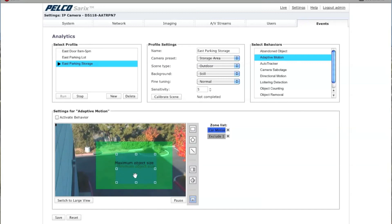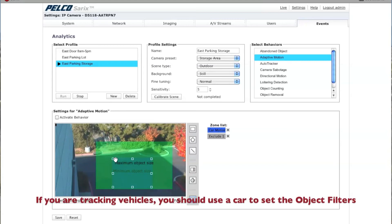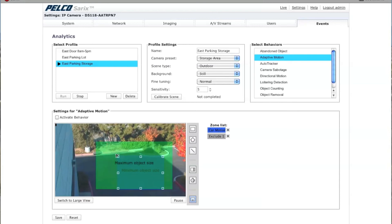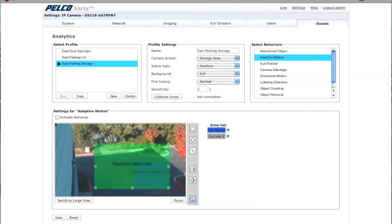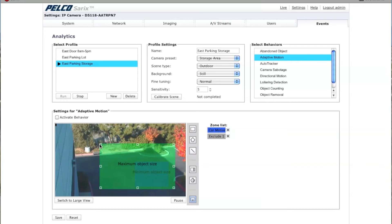This is a global setting. In this scene, I don't want any human beings to trigger — I only want cars to trigger the adaptive motion. This is approximately the size of a small car, and I can change the perspective however I'd like to match that. So this would be the minimum size of an object. The maximum size of an object is this green rectangle. I'm not really too concerned with the maximum because I'm only trying to trigger cars, trucks, any kind of vehicle going through here.